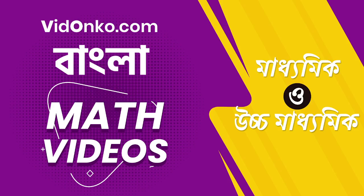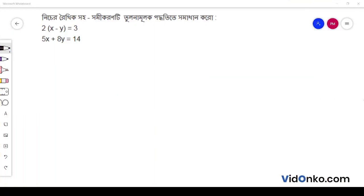Hello students. I am going to take a look at a mathematics problem. We have two equations: 2 into (x minus y) is equal to 3, and 5x plus 8y is equal to 14.